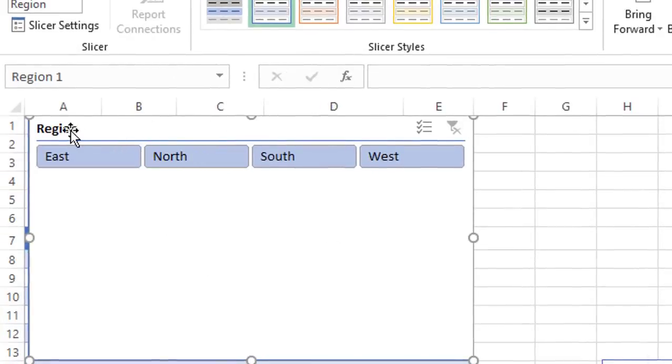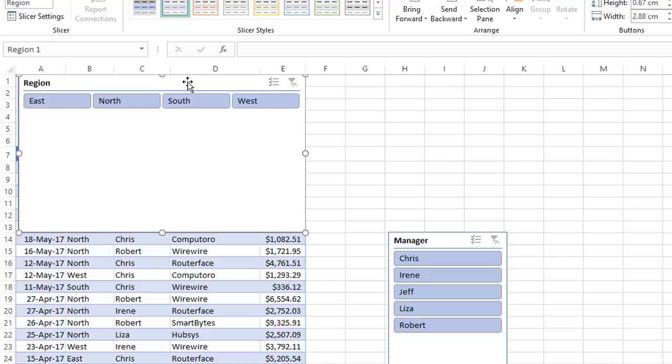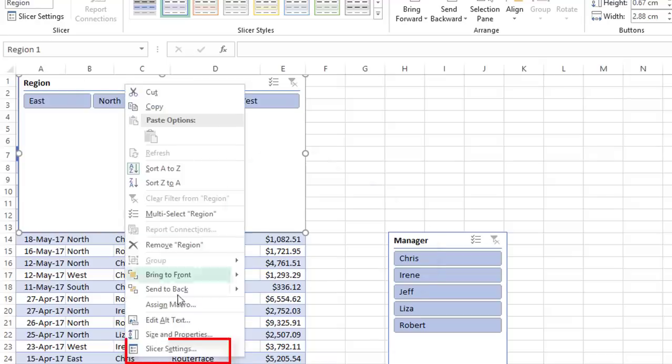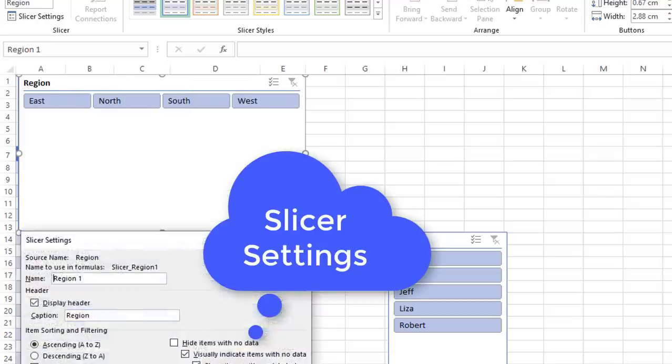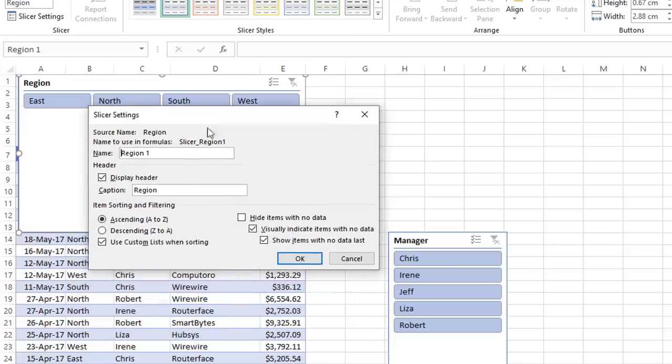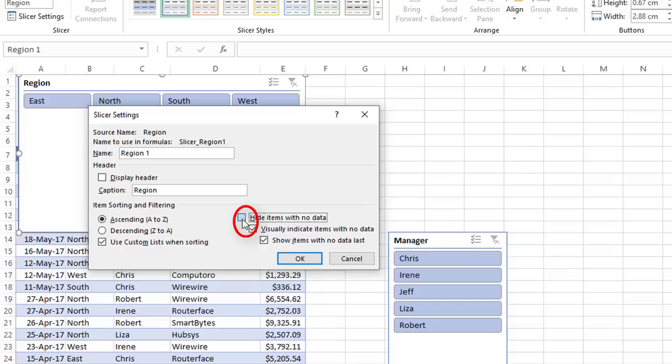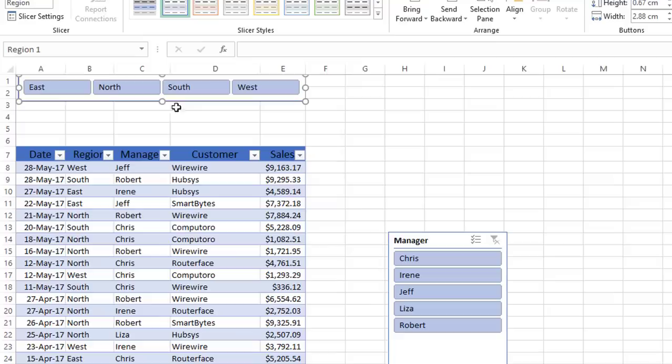The next thing I would like to do, it's clear that this is the region, so I don't want to see this header. So I'm going to right click, and from the right click menu, I select slicer options, and in the slicer options dialog box, I take the check away from display header, and I check the box, hide items with no data, and then I hit OK. I was able to improve the appearance of my first slicer. Let's repeat for the second one.